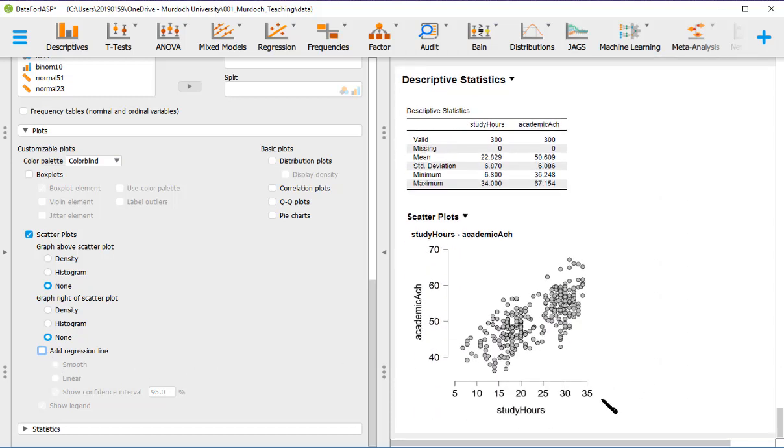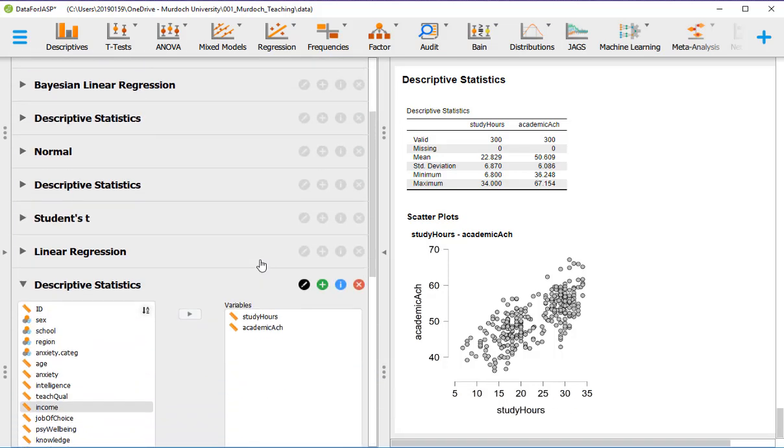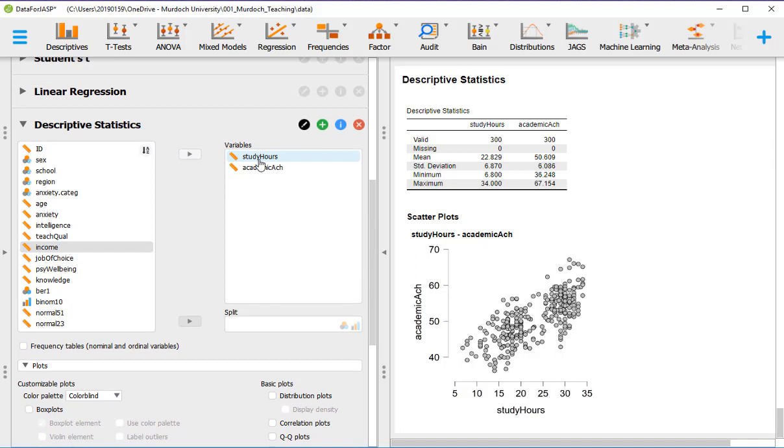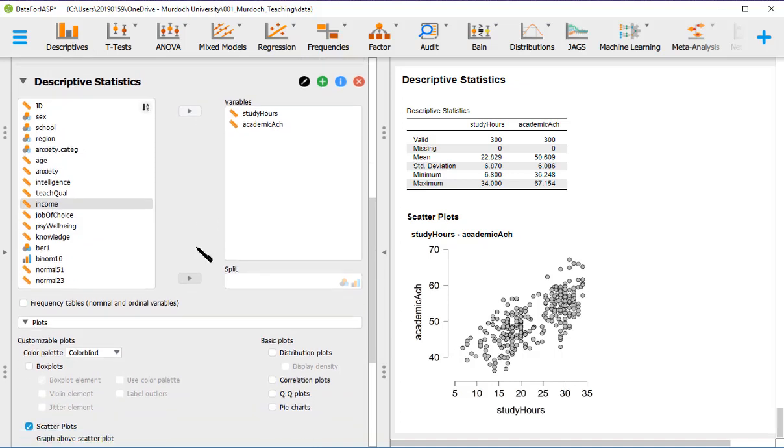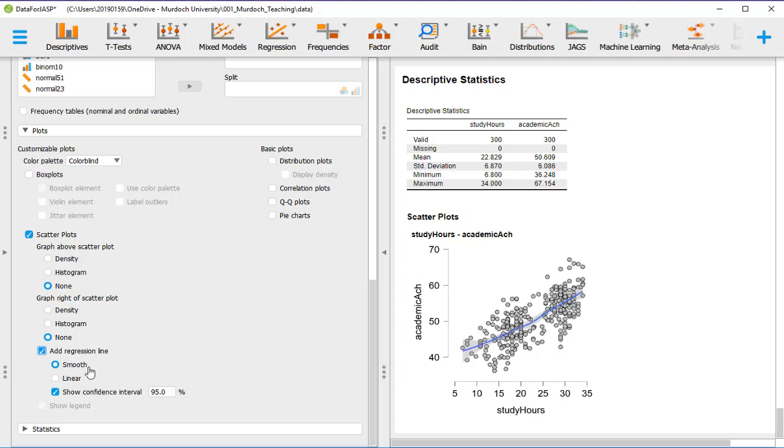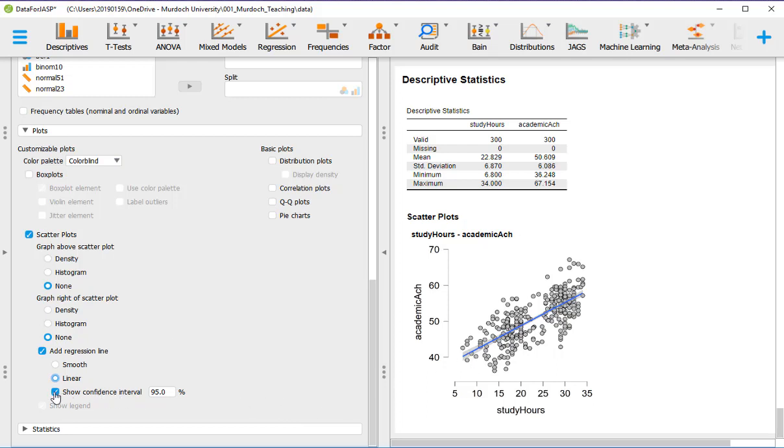So we've got study hours in the x-axis. So remember when you put the variables there, the variable that you put first goes in the x-axis. The variable second goes in the y-axis. So it's showing the relationship between these two variables. And now we add regression line. The default is to do a smooth line, but we are doing a linear model. So we want a linear model. So we've got a line. And we can have it without a confidence interval or with the confidence interval.